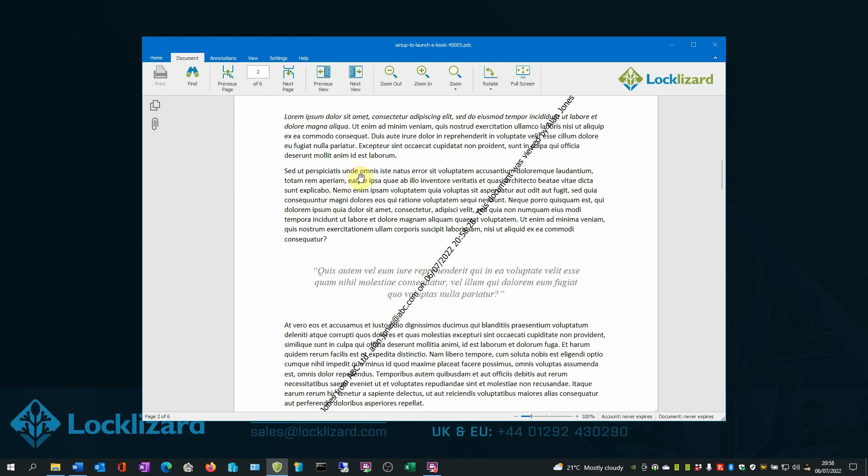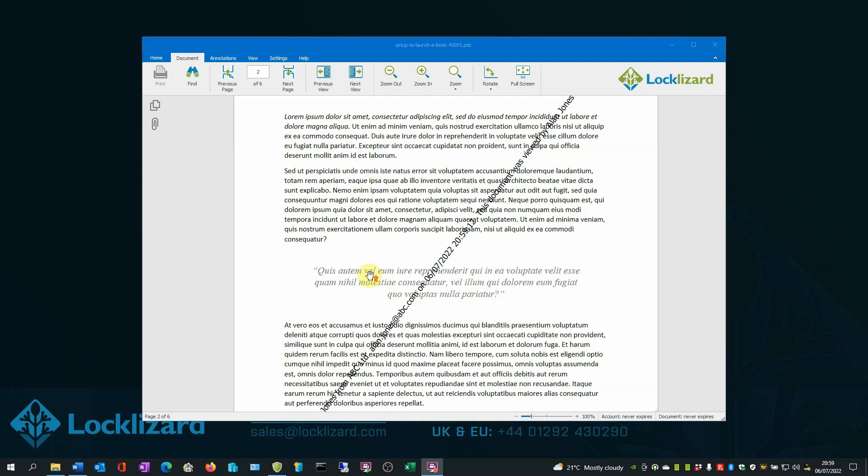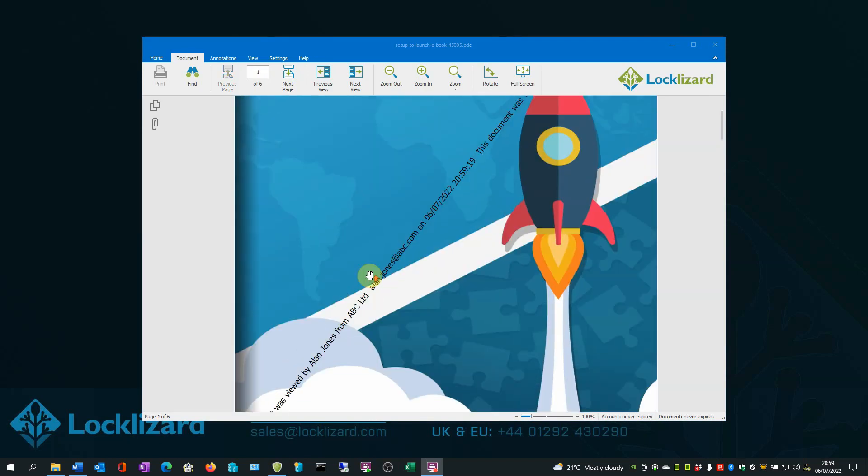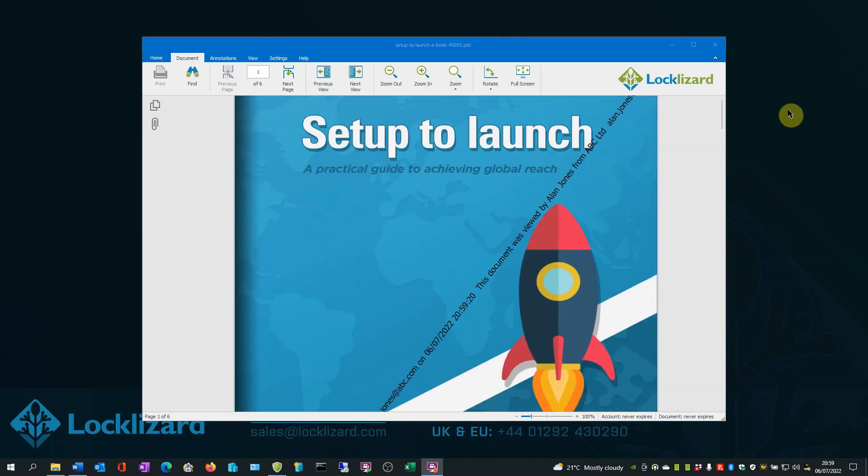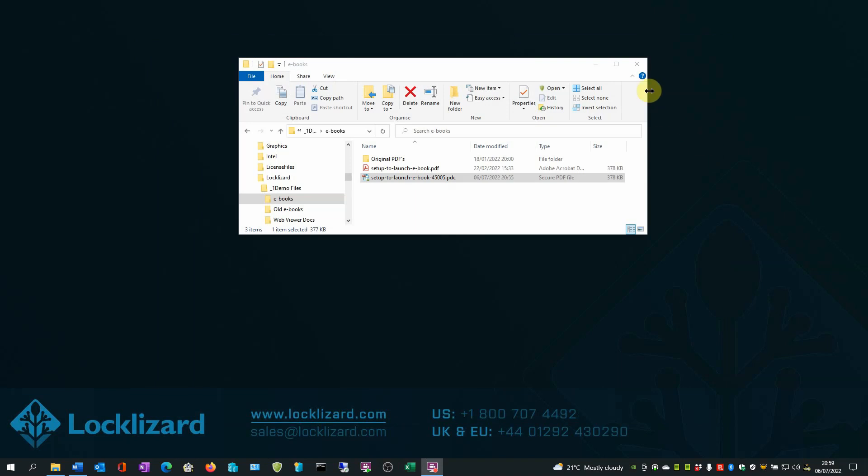If users try to take a screenshot of the ebook, it is totally blacked out. When you are finished with the ebook, close the viewer, close Windows Explorer.